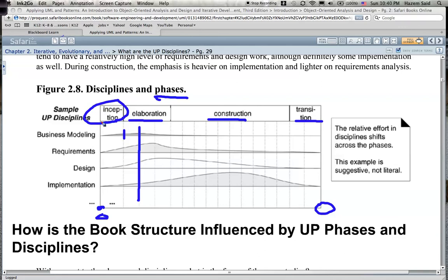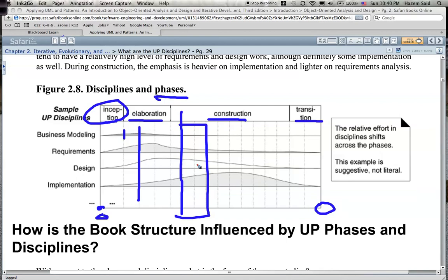The inception phase, as the name suggests, is where you launch the project. This is where you spend time on the domain, estimate the time, and decide what your iterations will look like. An iteration is a vertical slice in time — you take all of these activities together for a period, say two or three weeks. That is what you do in inception.